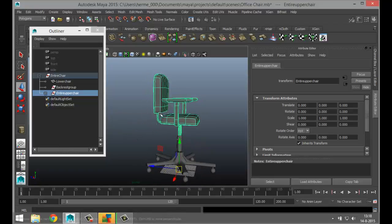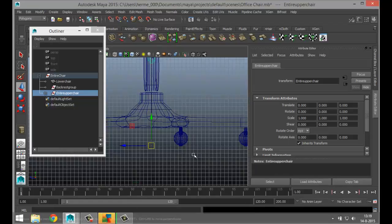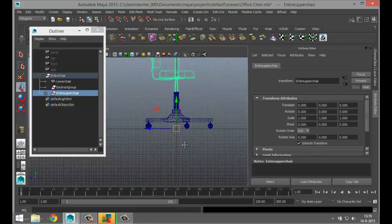So we have the backrest as a moving part, the entire top section of the chair that can move up and down, the bottom part that we can rotate around, and a control to move the entire chair. The next important thing is to make sure the pivots are in the right location.